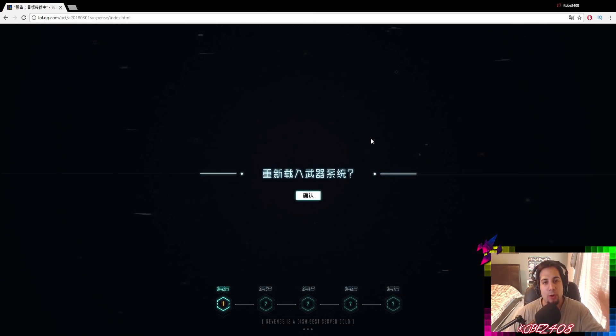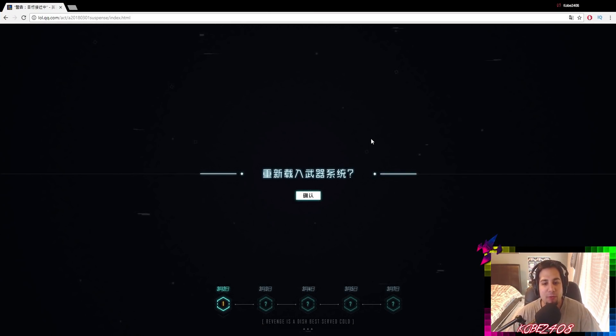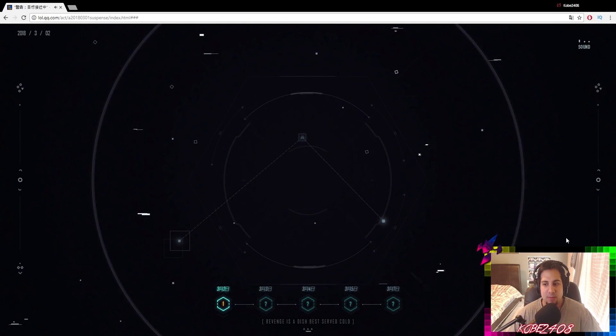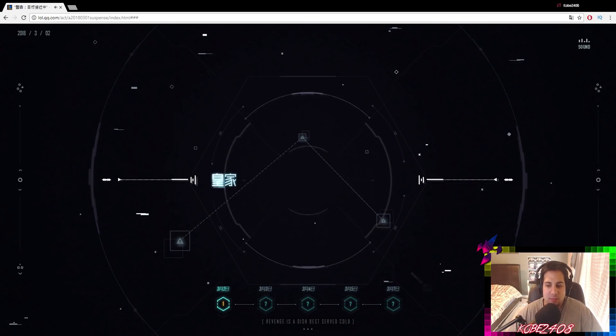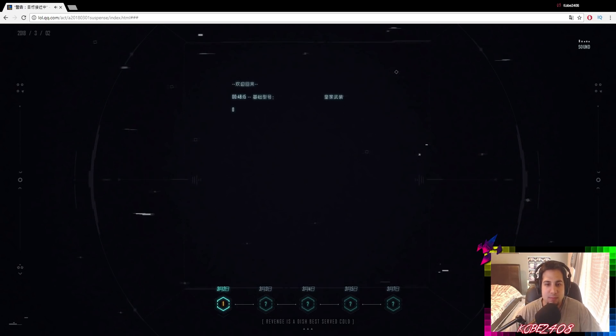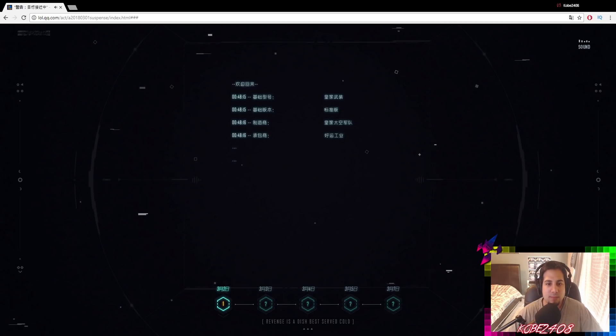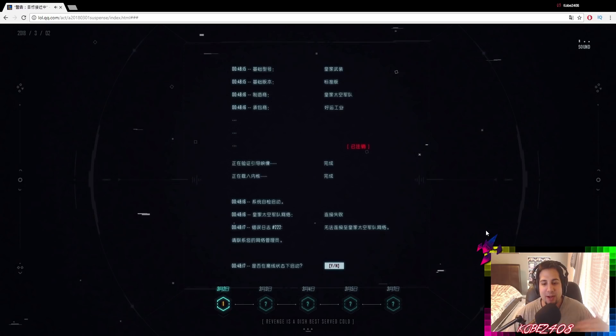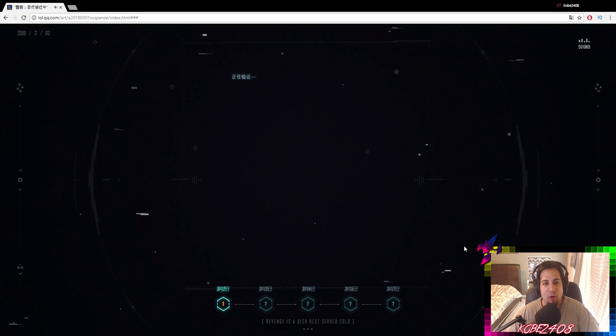So let's just go straight to the website. So here we are on the website, link in the description below about the website, if you want to check it out for yourself. So let's just go ahead and play it.